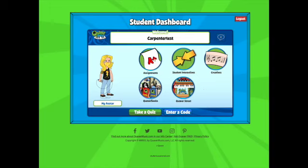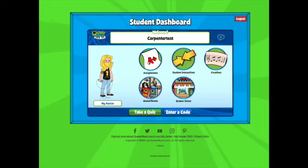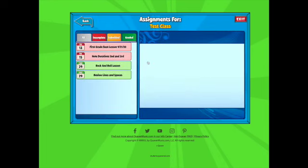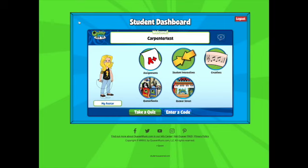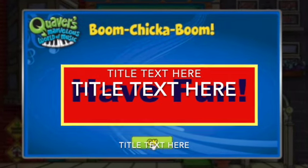That is how you are going to use your Quaver account. Basically, you need to know how to sign in and then, once you get to the student dashboard, know how to do assignments. It's super simple — you just click on the assignment that shows up for your class, go through it, and complete it. As Quaver always says, boom chicka boom!